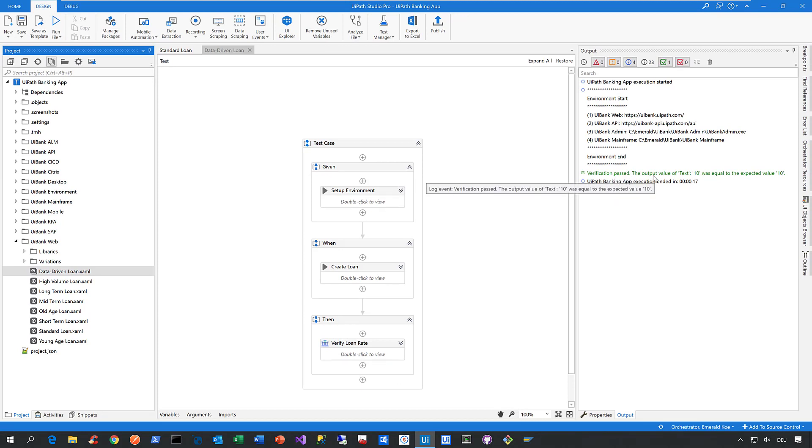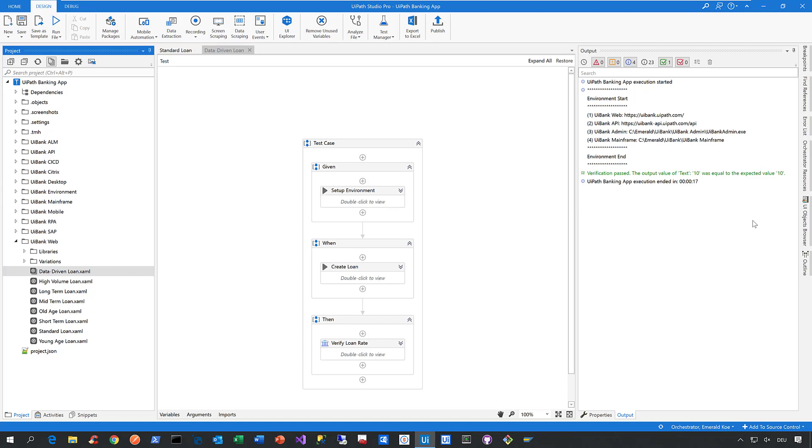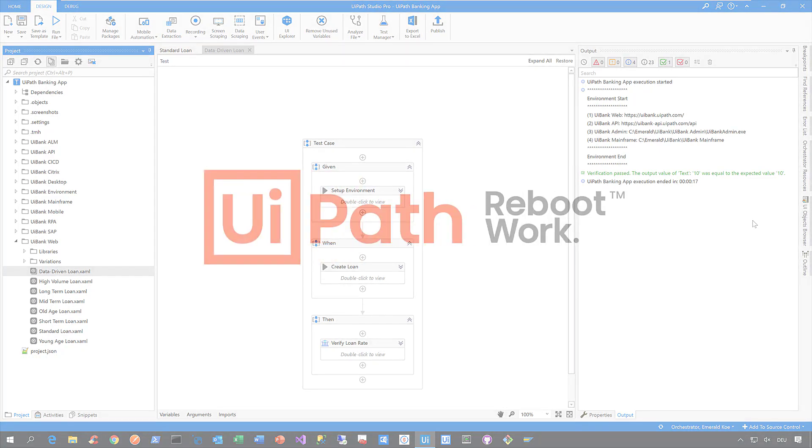In that case, the application gave back a loan rate of 10% and that is exactly the one we expected. Now, that's the short story of data-driven testing here in Studio Pro.